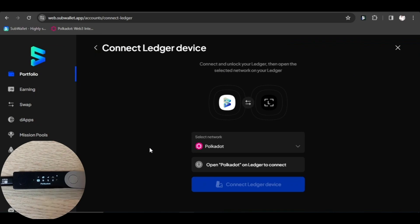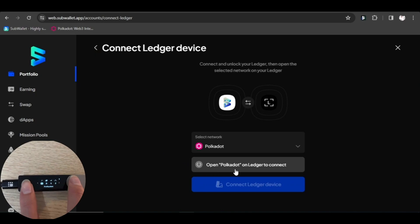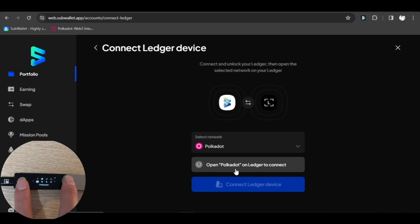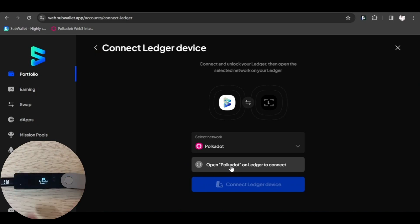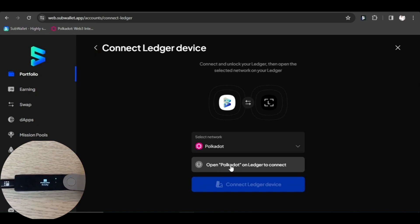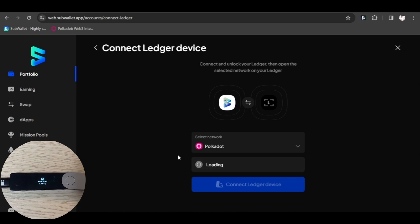Make sure the network shown on SubWallet is Polkadot. Open the Polkadot app on your ledger device by navigating to the Polkadot icon and pressing both buttons simultaneously. Your ledger device displays Polkadot ready.